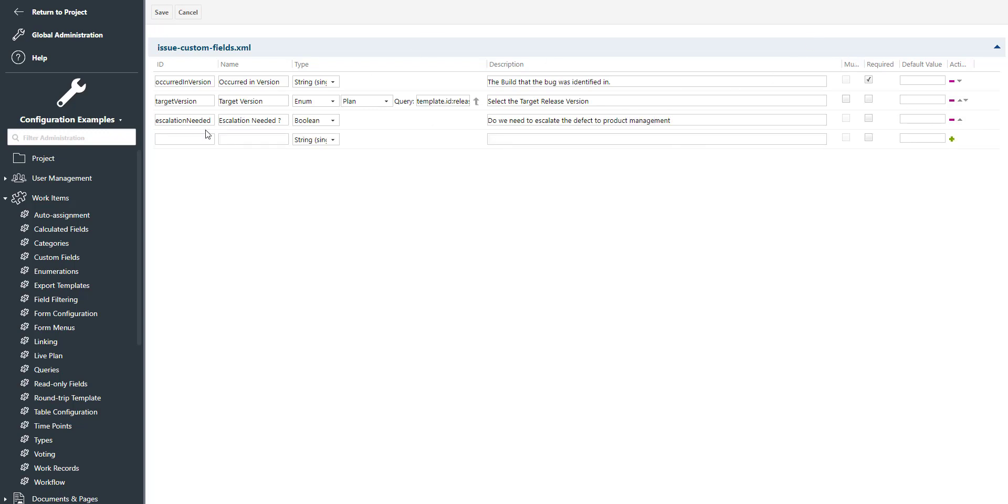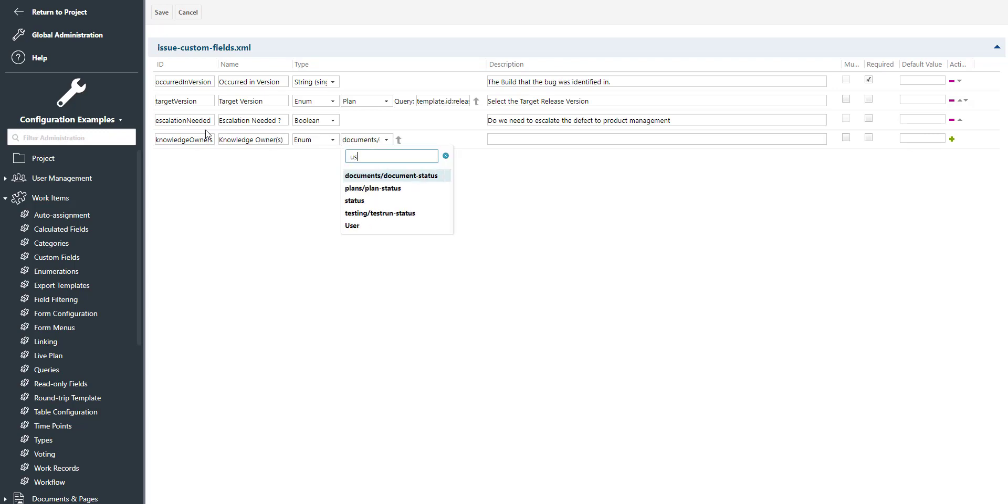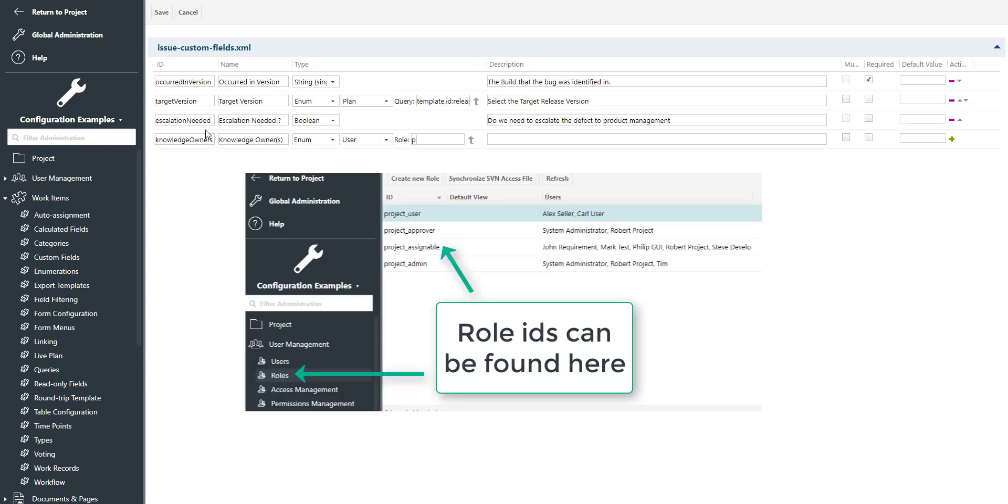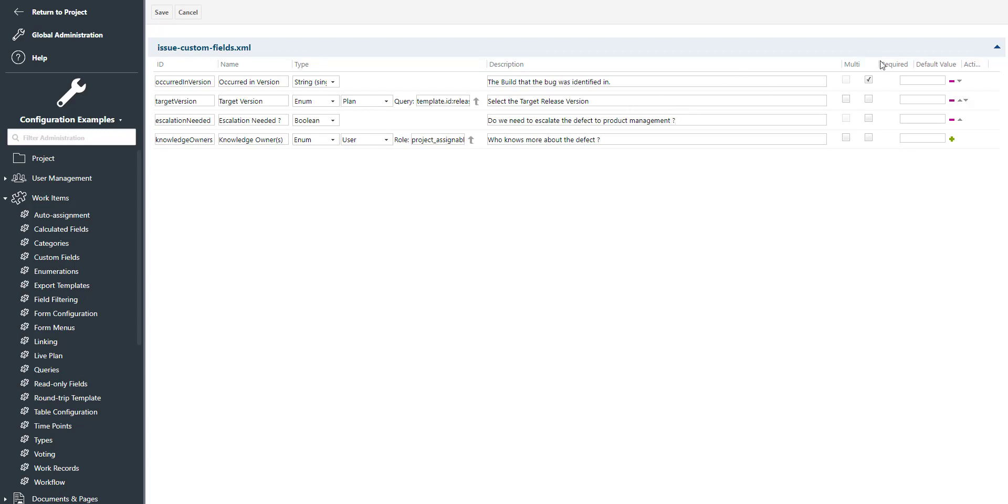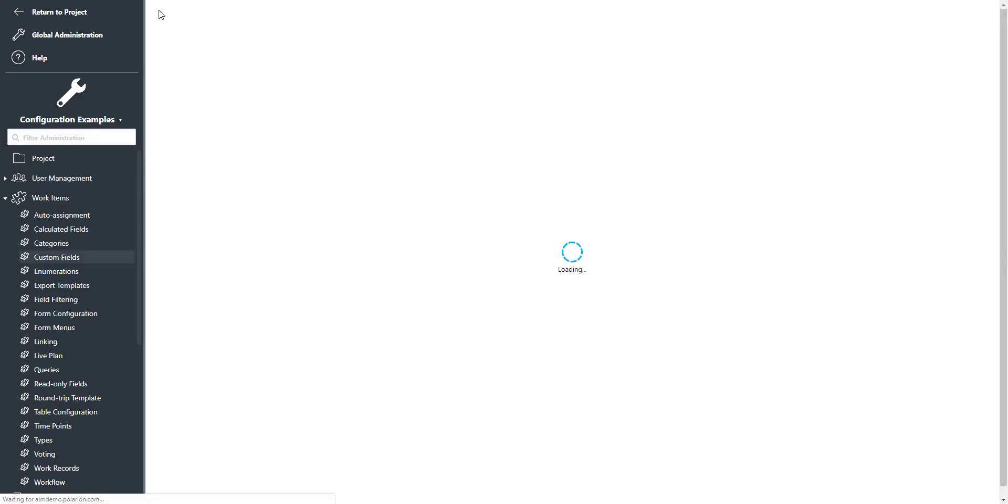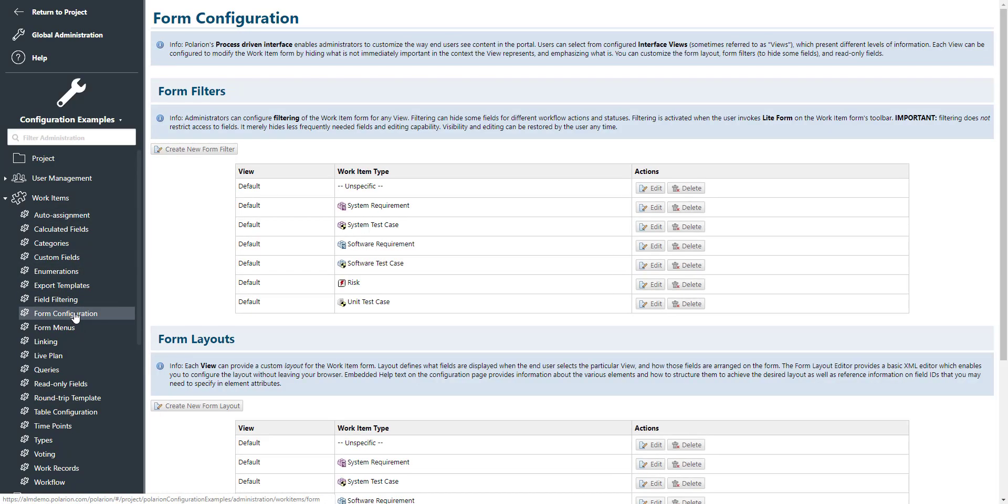Let's hit plus and add a second one. This should be knowledge owners—any user who knows more about our defect. In this case we pick enumeration and say the enumeration should be a user enumeration. We can refine it by providing the role of the users which should be displayed in that list. We add a description and say that this custom field should be a multi-select. We checkbox multi, add plus, and there we go.